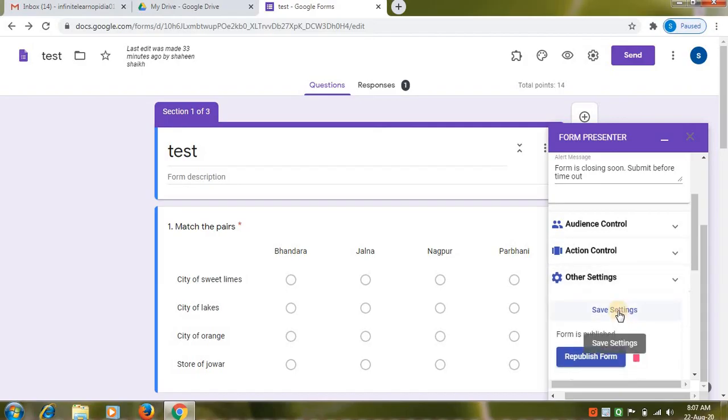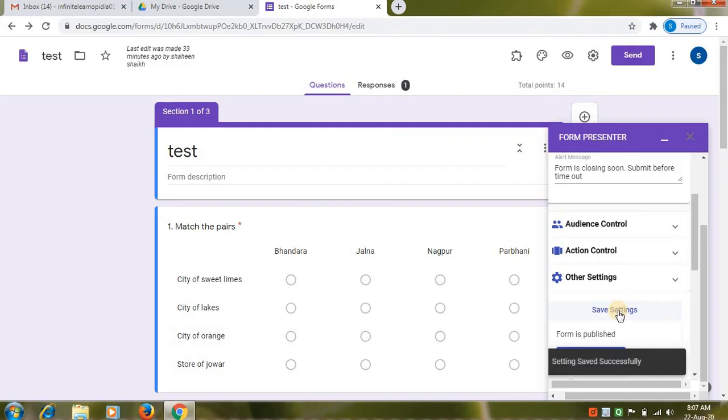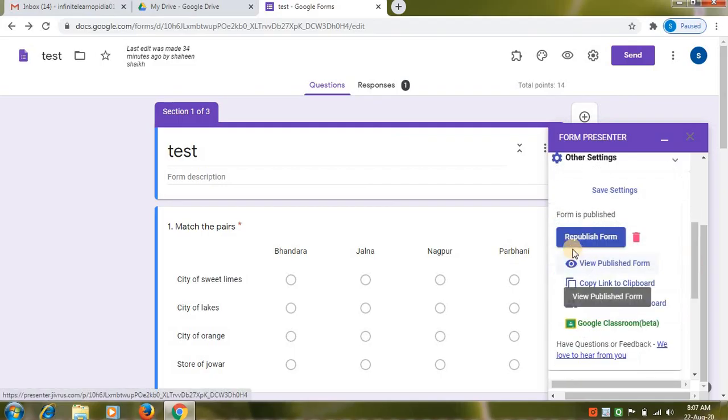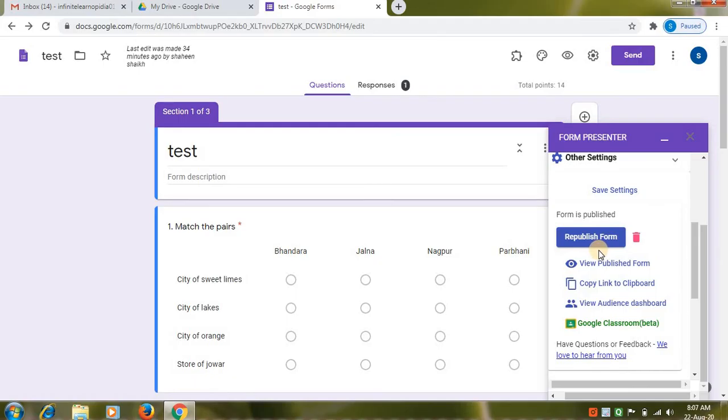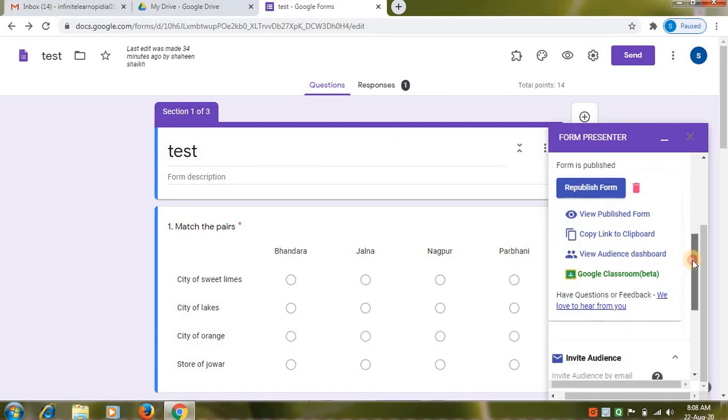After applying the timer. Click on save settings. Here settings are saved successfully. Here it will show publish form. I have already published. That's why it's showing republish form. Then click on publish form to publish. You can view the publish form also.